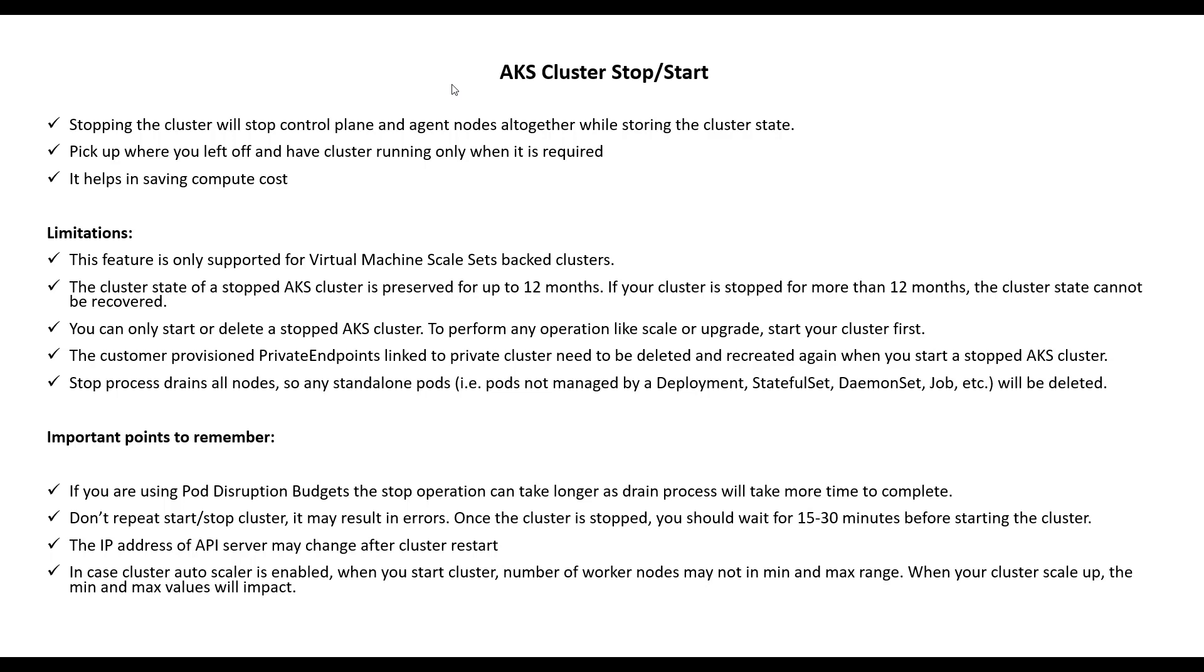There are some limitations. This feature is only supported for virtual machine scale set backed clusters. The cluster state of a stopped AKS cluster is preserved for up to 12 months. If your cluster is stopped for more than 12 months, the cluster state cannot be recovered, so you won't be able to start it.